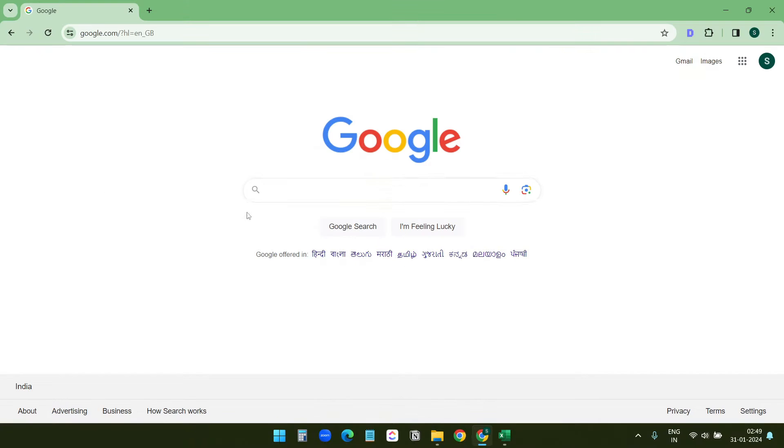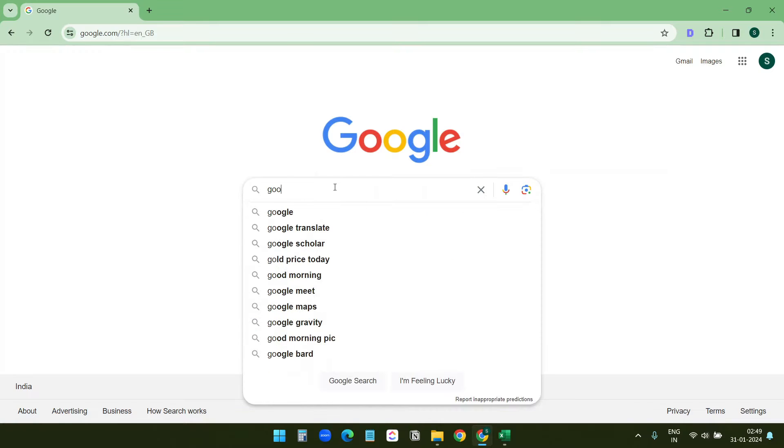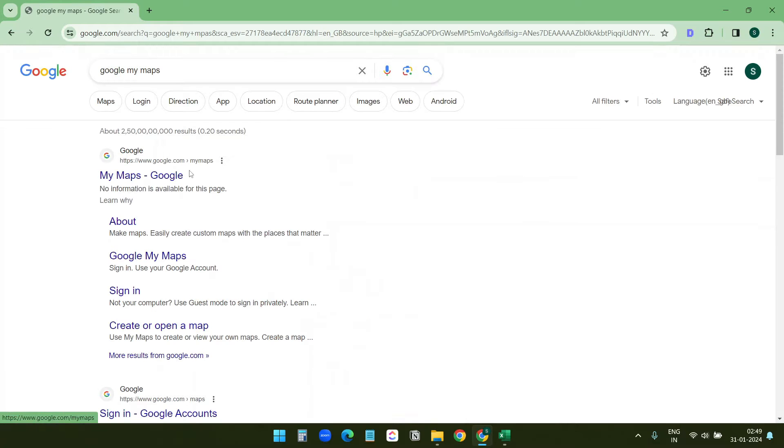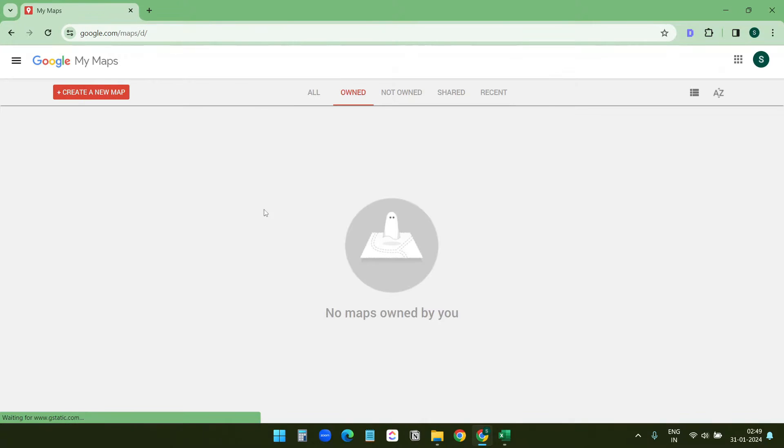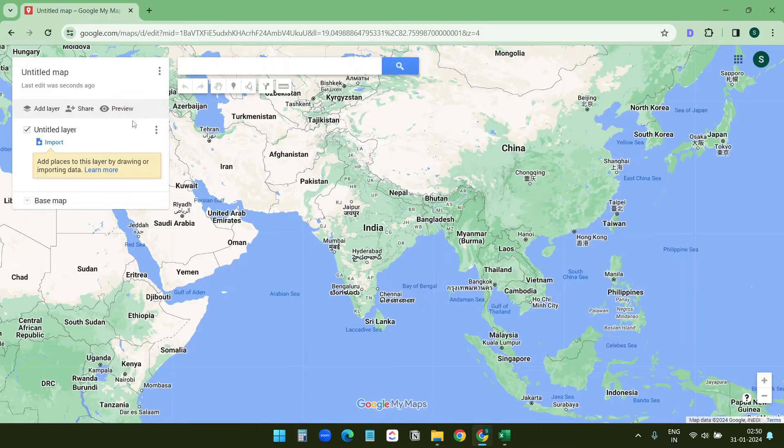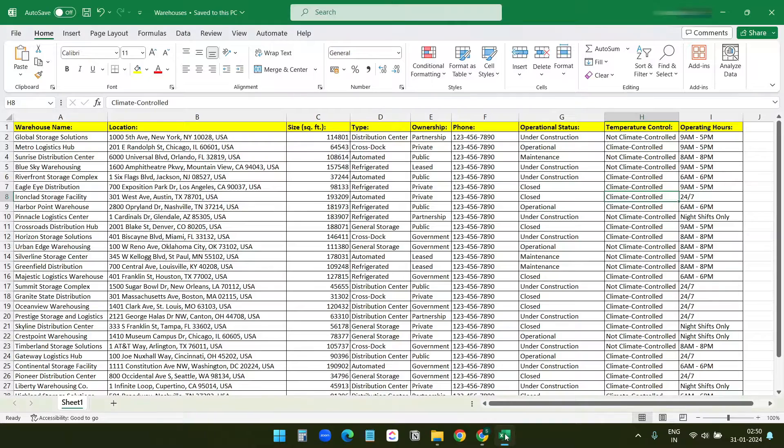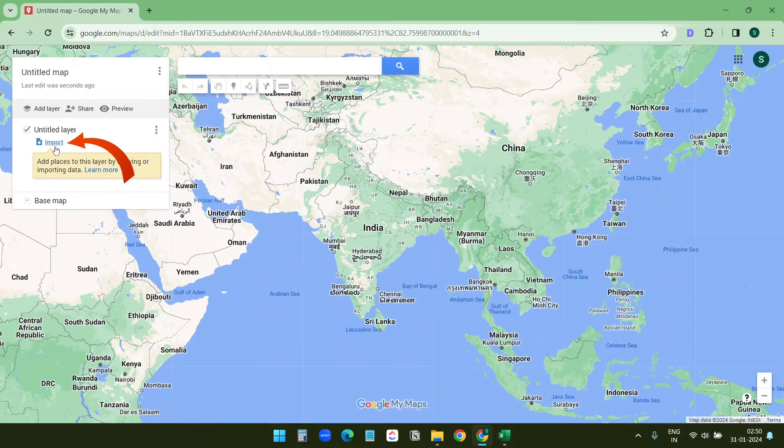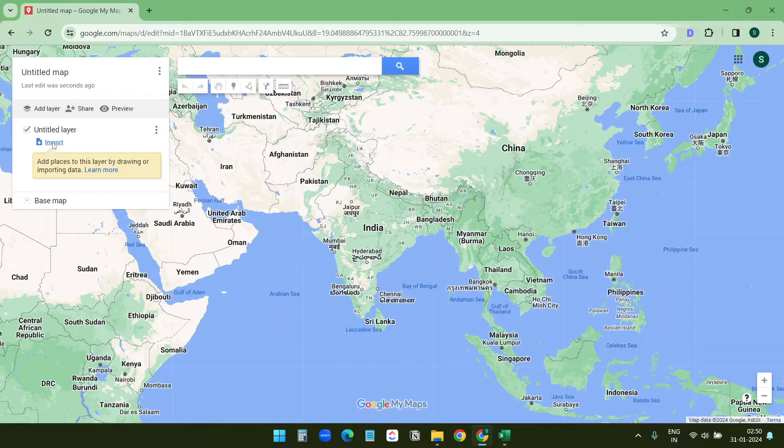First I'll go to Google search and here I'll search for Google My Maps. Now I'll open this link where it says google.com/mymaps. Here I'll create a new map. Now in this window I need to import this data, so I'll just click on this import link and I'll upload the file here.